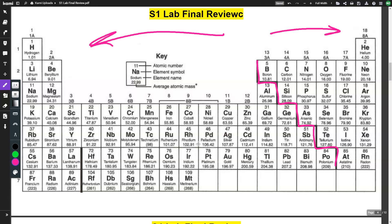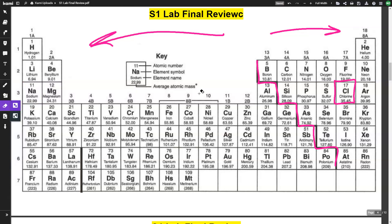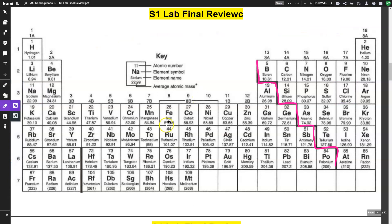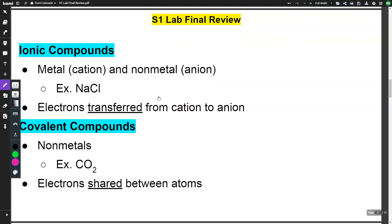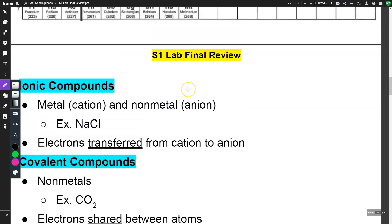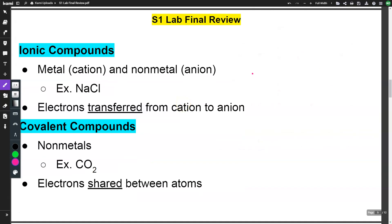For example, sodium chloride (NaCl) is a metal and a non-metal, so it's an ionic compound. In ionic compounds, electrons are transferred from cation to anion. Sodium has one valence electron and chlorine has seven, so sodium transfers an electron to chlorine. Ionic compounds transfer electrons.